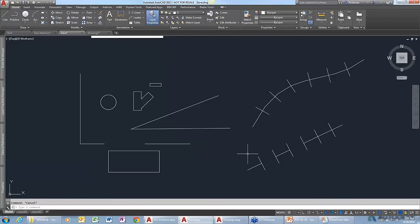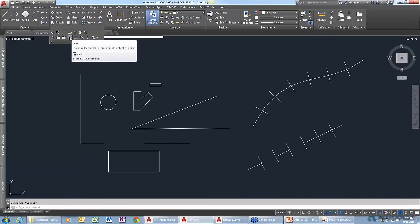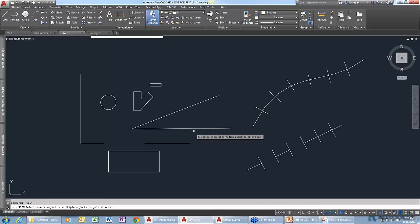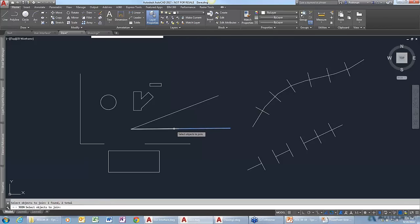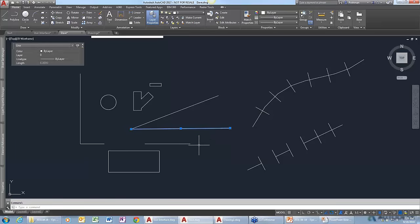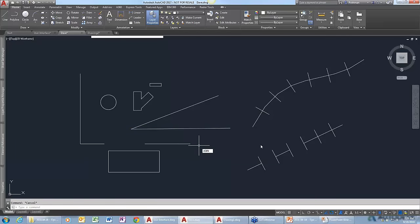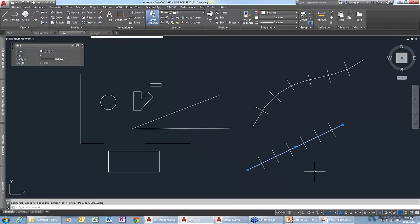Maybe you don't really want to break things into pieces — maybe you want to join them back together again. There's a JOIN command. I can select the lines that are separated by spaces, and now I have one line. It doesn't even have to be touching — I can use JOIN and say I want to join this line with this one and this one, and now I have one line that spans the entire thing. I didn't have to erase it and redraw it.